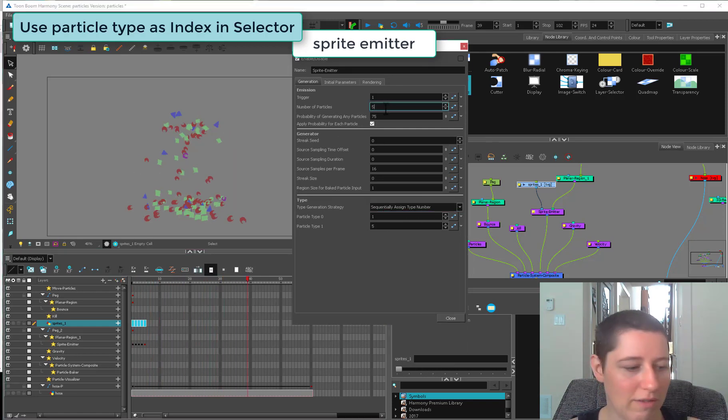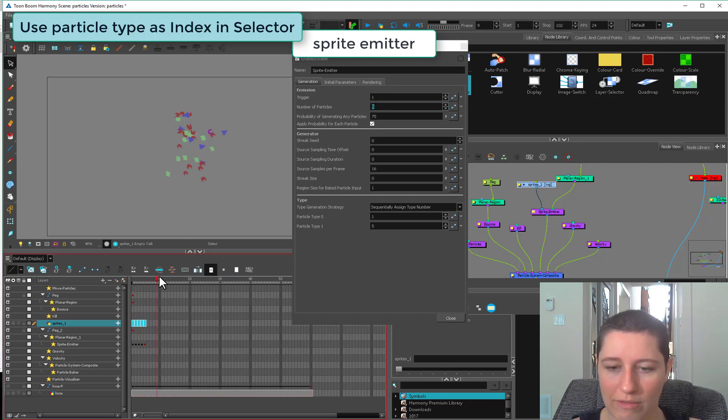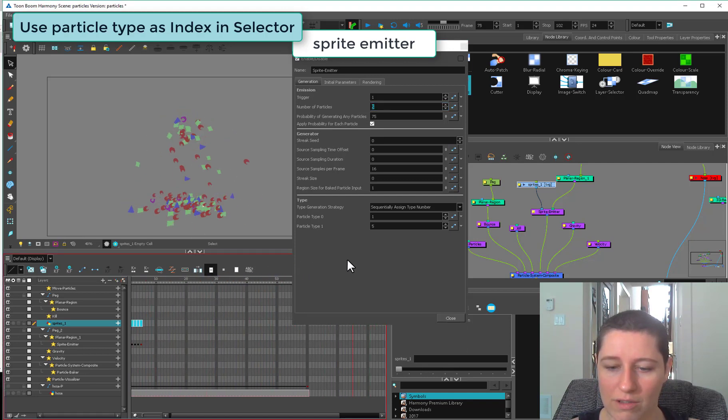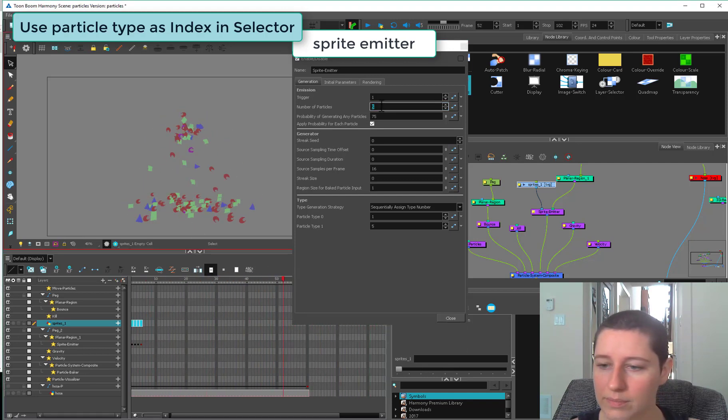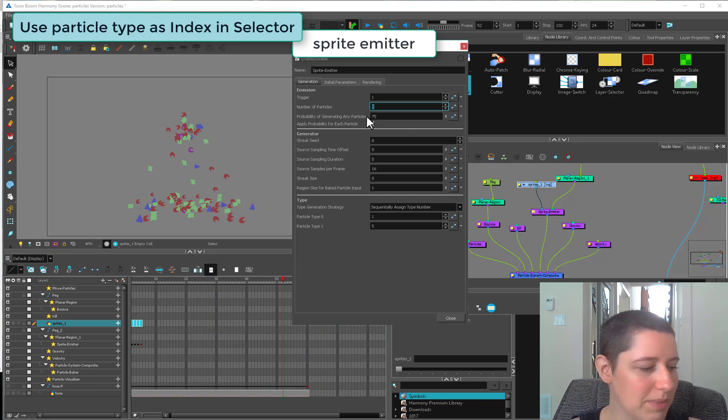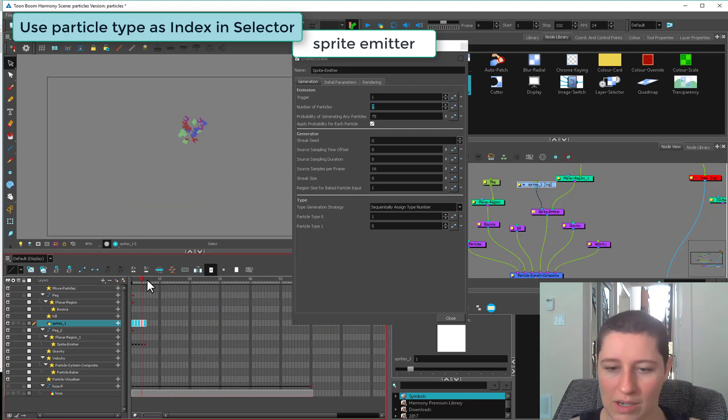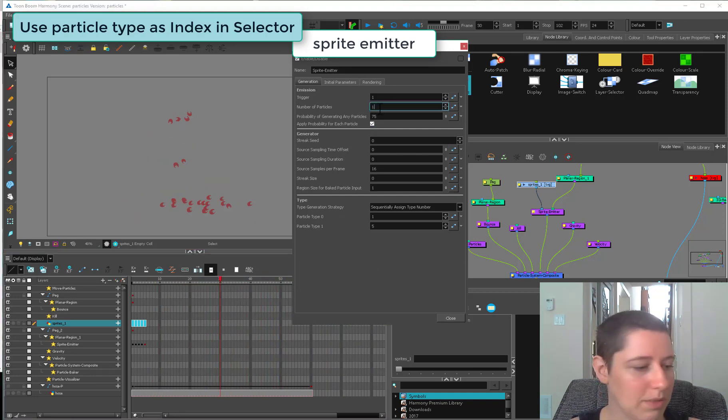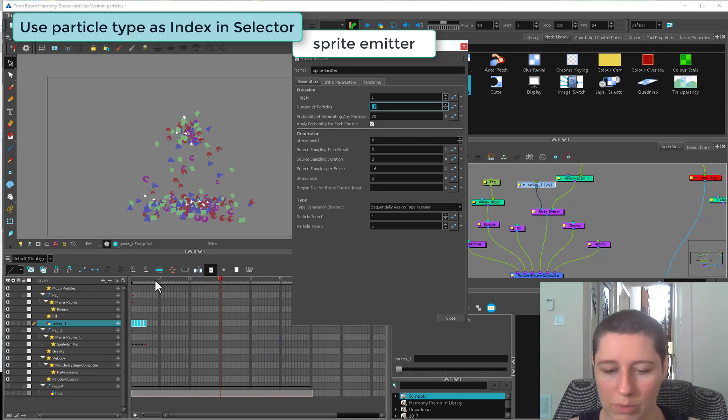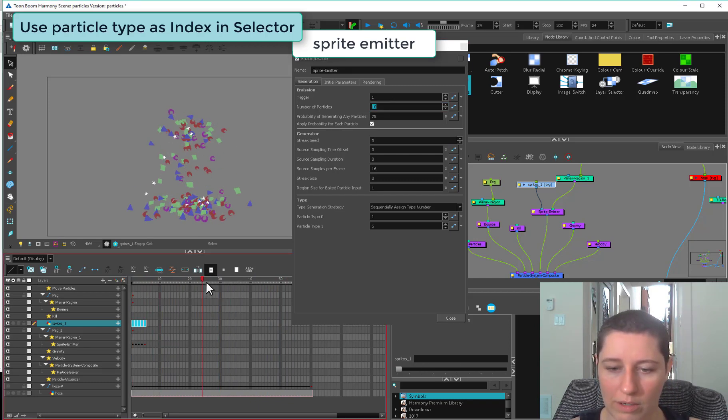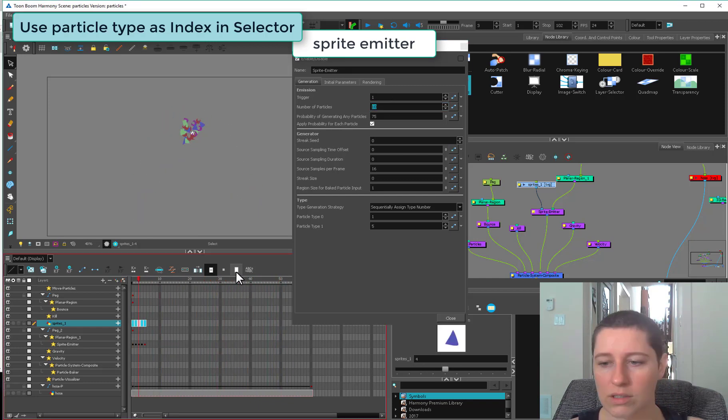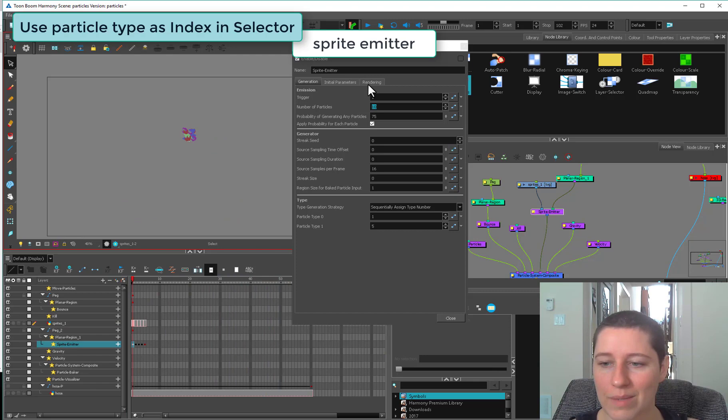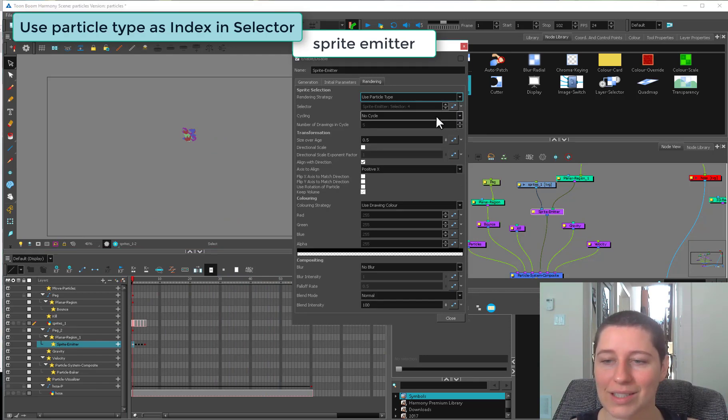If you want stars to be the least, you can put stars last in your list here. Now you're going to get fewer stars. Just by using particle type itself, we can set it to sequentially assign the number. If we generate five at a time, we might get the occasional star. If we put this up to ten, we're probably going to see quite a few stars.